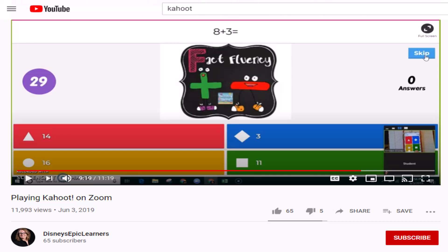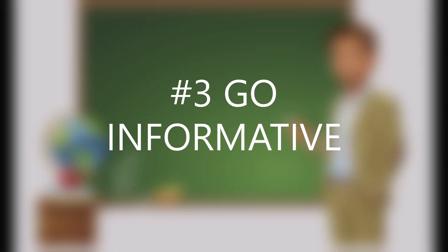If you're interested in learning how to play Kahoot on Zoom, you can visit Disney's Epic Learners video found on YouTube.